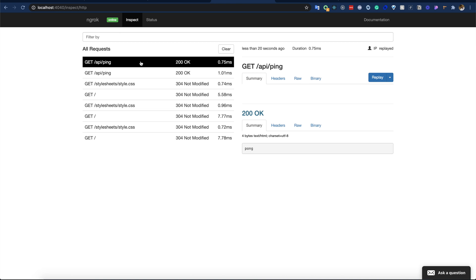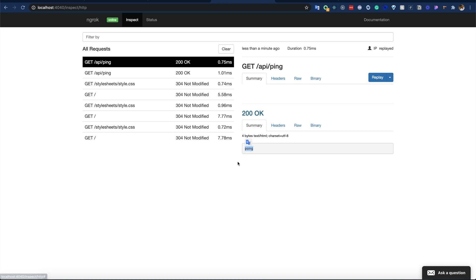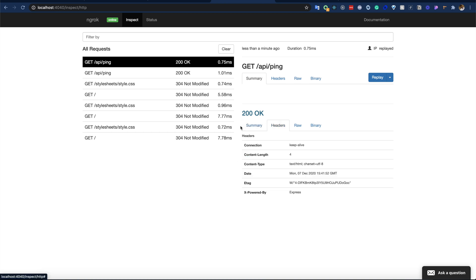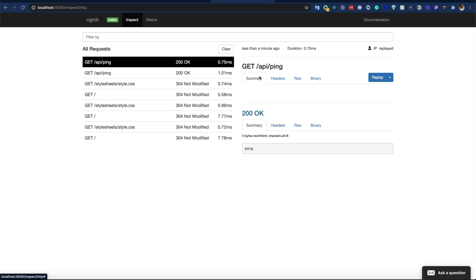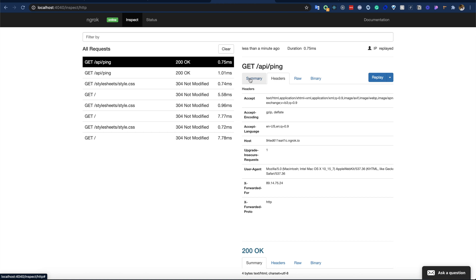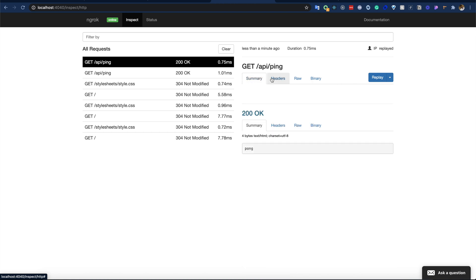This is basically the whole network logs on the same page. Also, if we want to replay things, we can do it pretty easily. And I really like this dashboard - here we can see the response, the response headers, the request headers and everything. This whole ngrok thing is pretty cool.